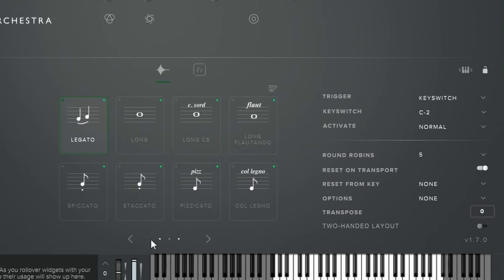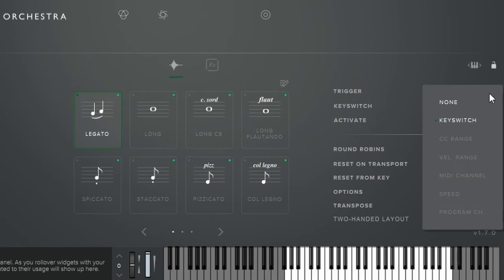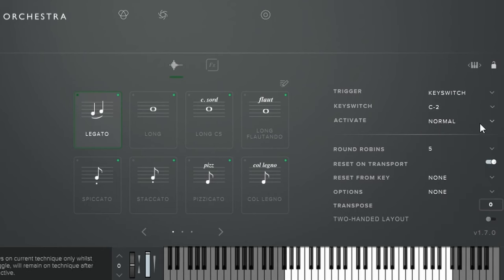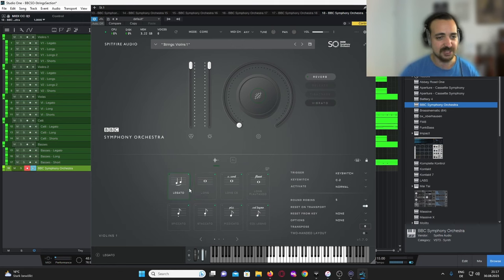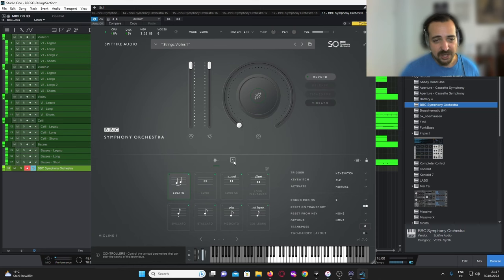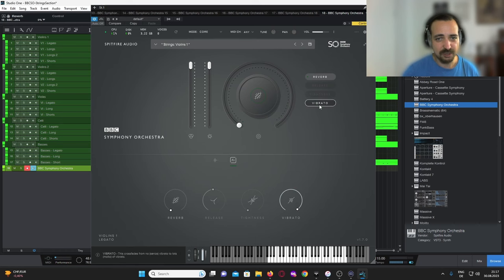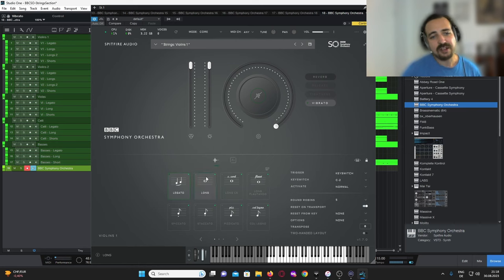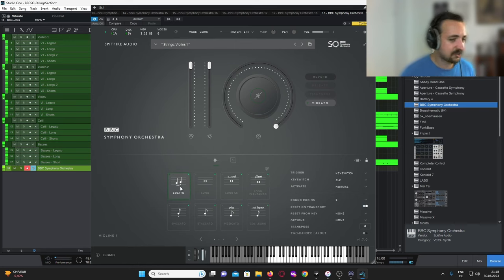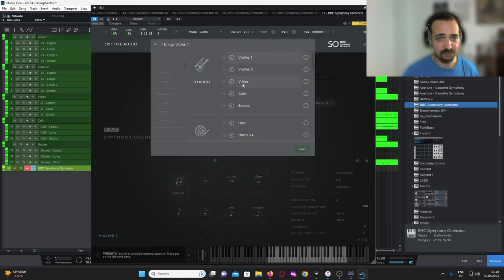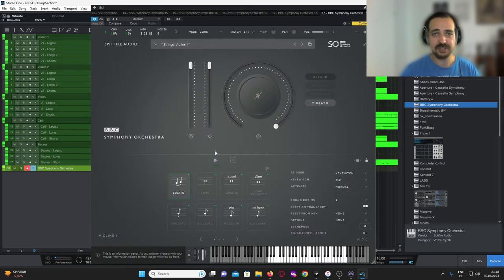Down here you have all the different articulations. You can select and choose how you're going to trigger them — you can assign them to CC controllers, MIDI channels, and lots of other options. What's really charming is they're exactly the same for all instruments in your string section: from Violins 1 all the way down to the basses, you'll find the exact same articulations configured to the exact same key switch. I think that's really comfortable.